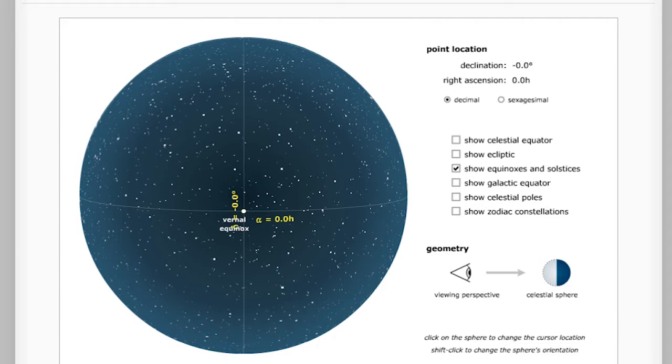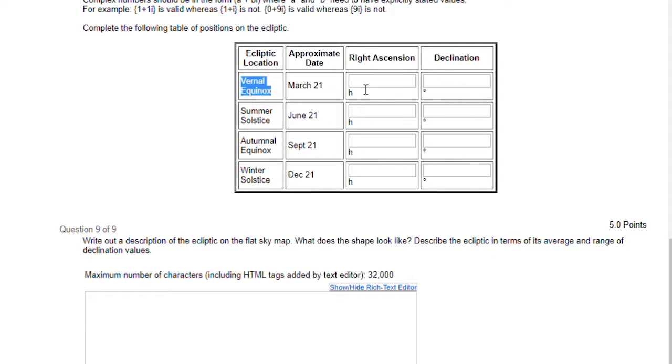So let's head back to the table, and we'll put in zero for the right ascension and zero for the declination.